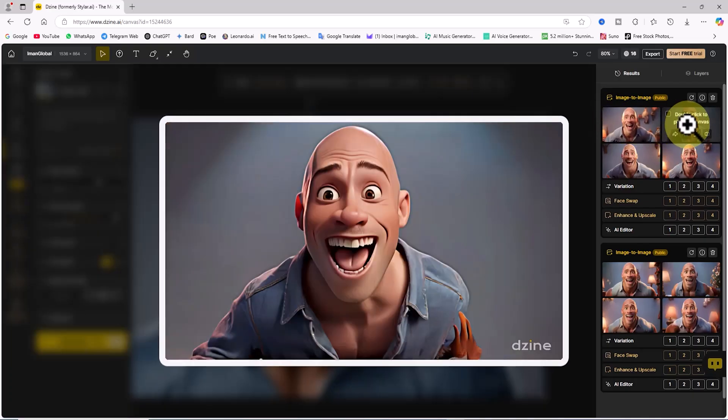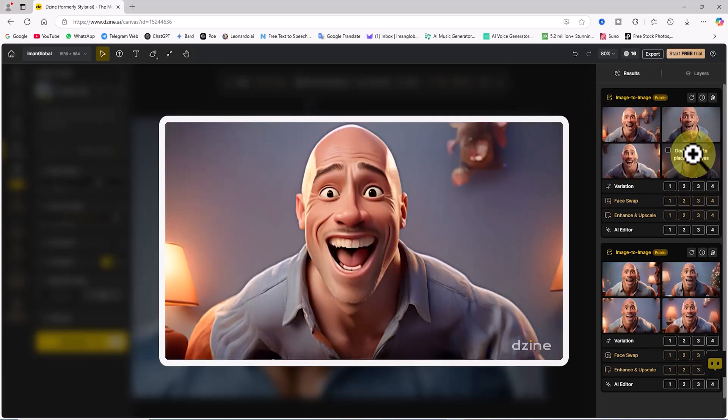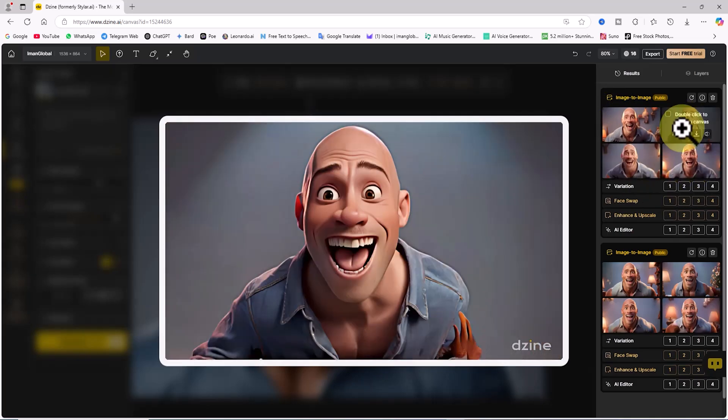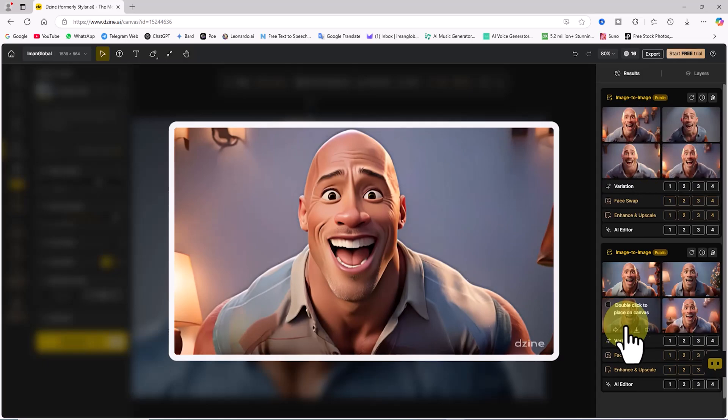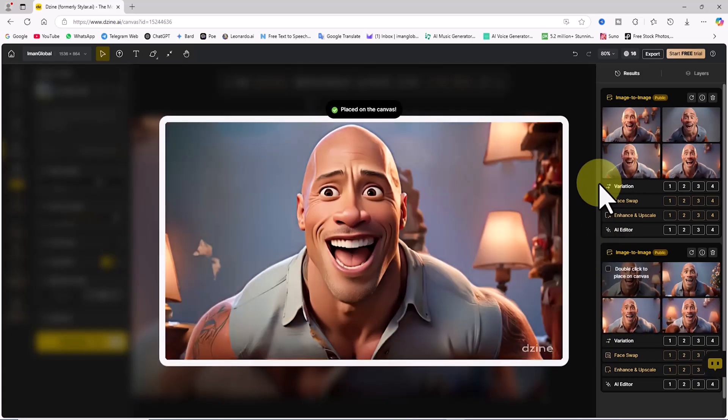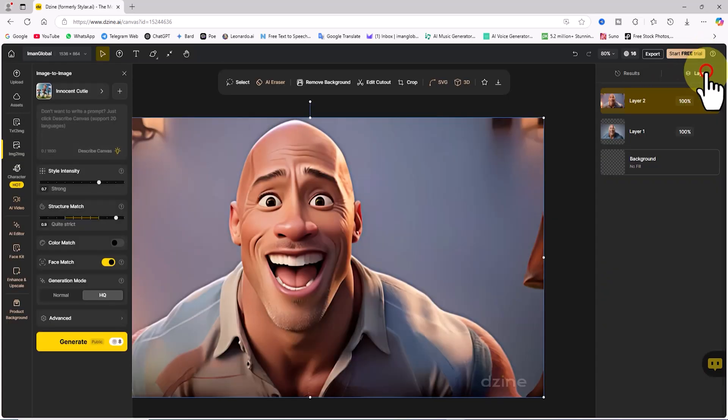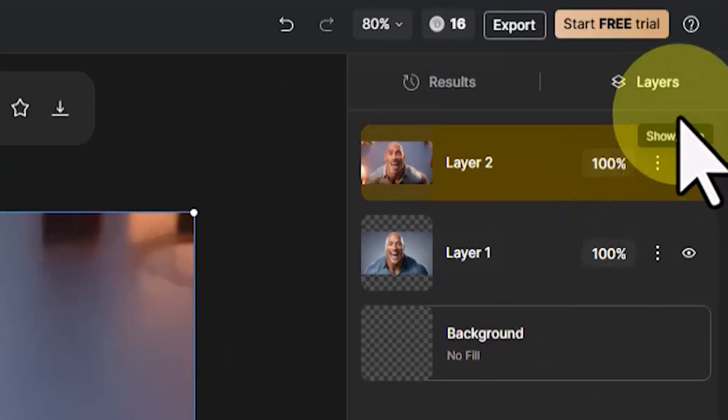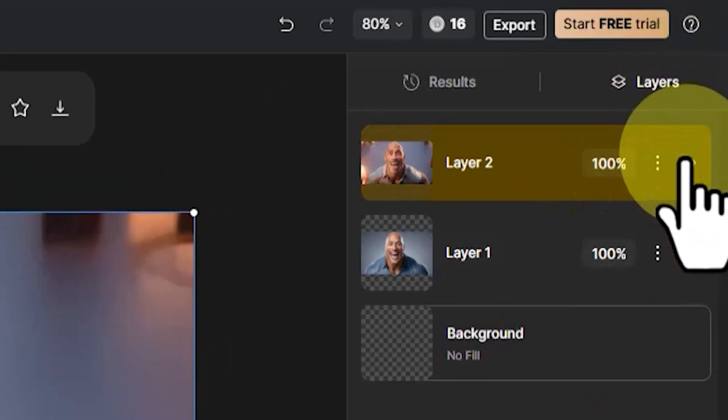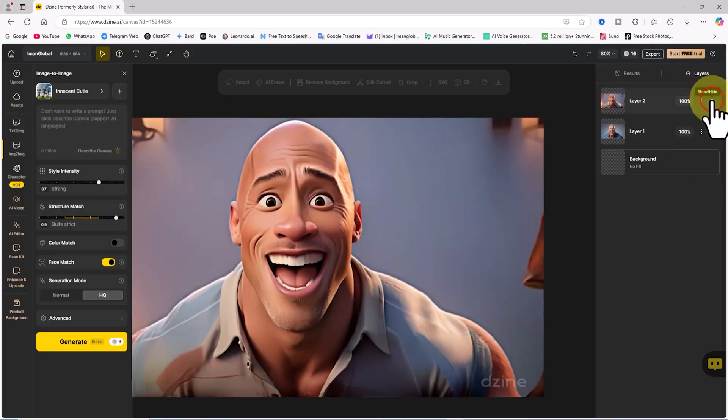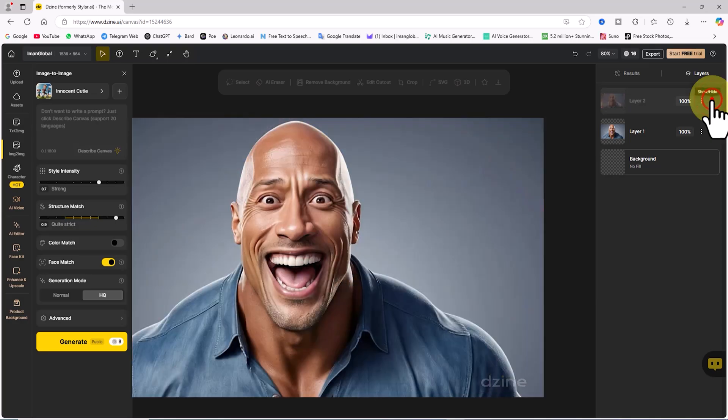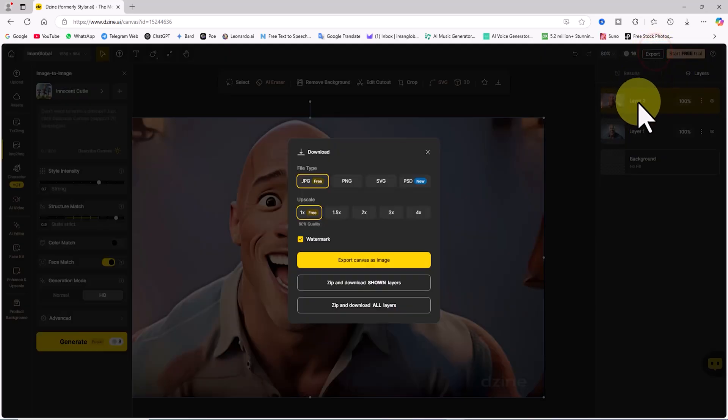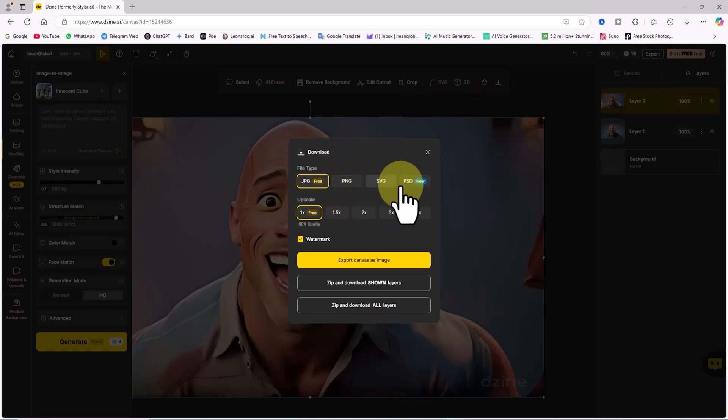Let's review the new images. By double-clicking on any thumbnail, I can add my selected image to the workspace. Next, I'll click on the Layers tab. This panel is similar to what you'd find in Photoshop. Using the Hide and Show option, I can compare the generated images with the reference photo. Once I've selected my preferred layer, I'll click on the Export button located at the top right corner of the website.